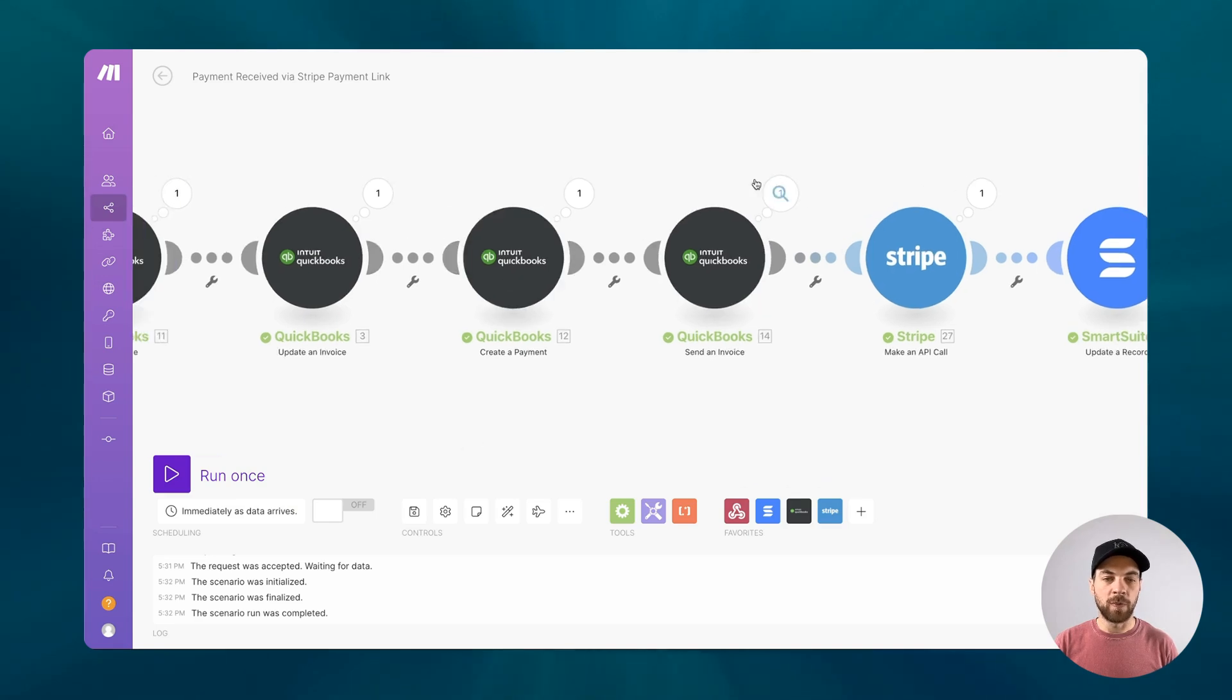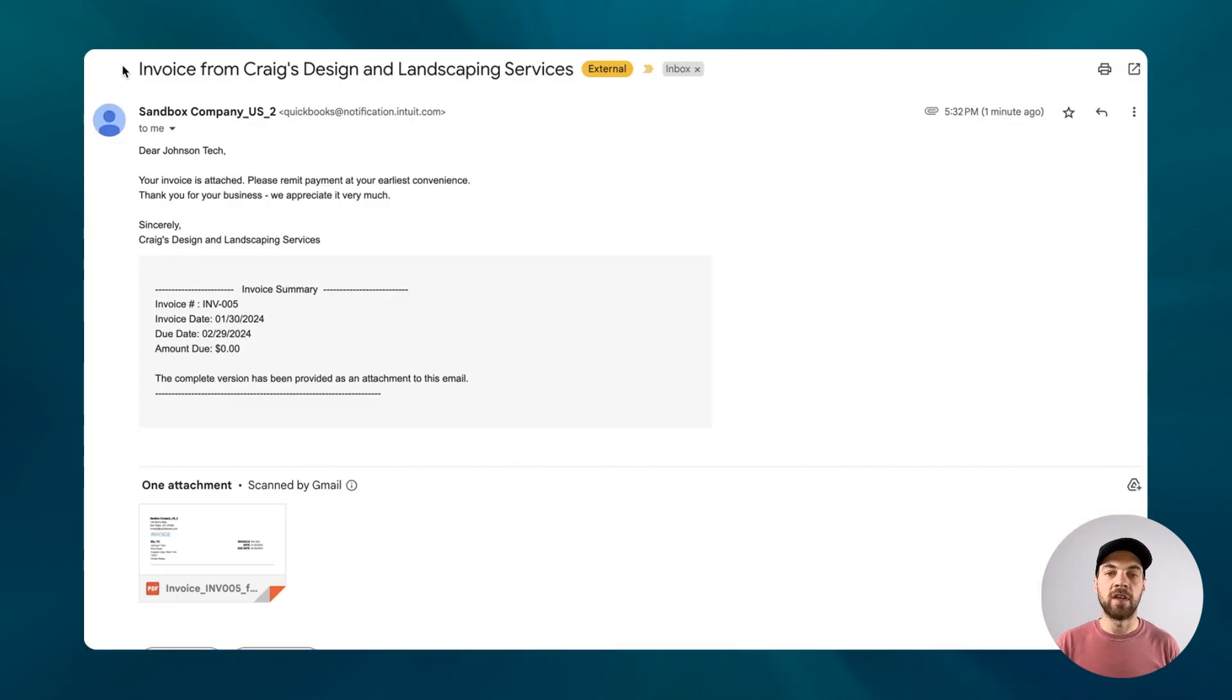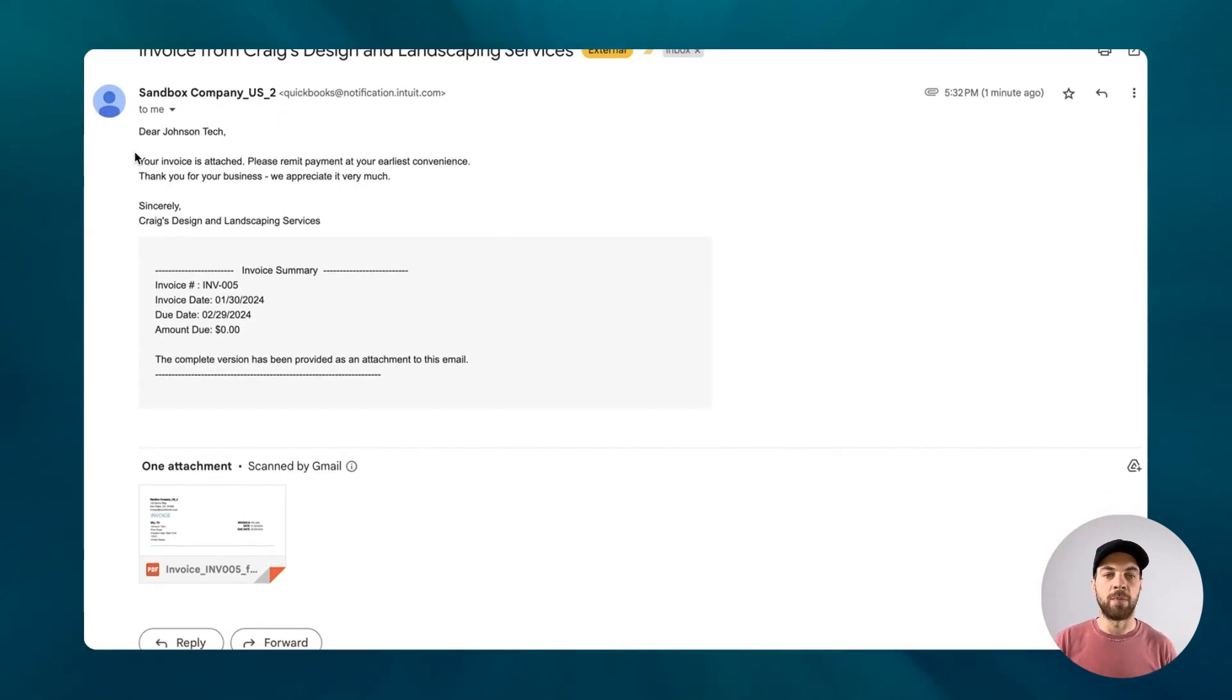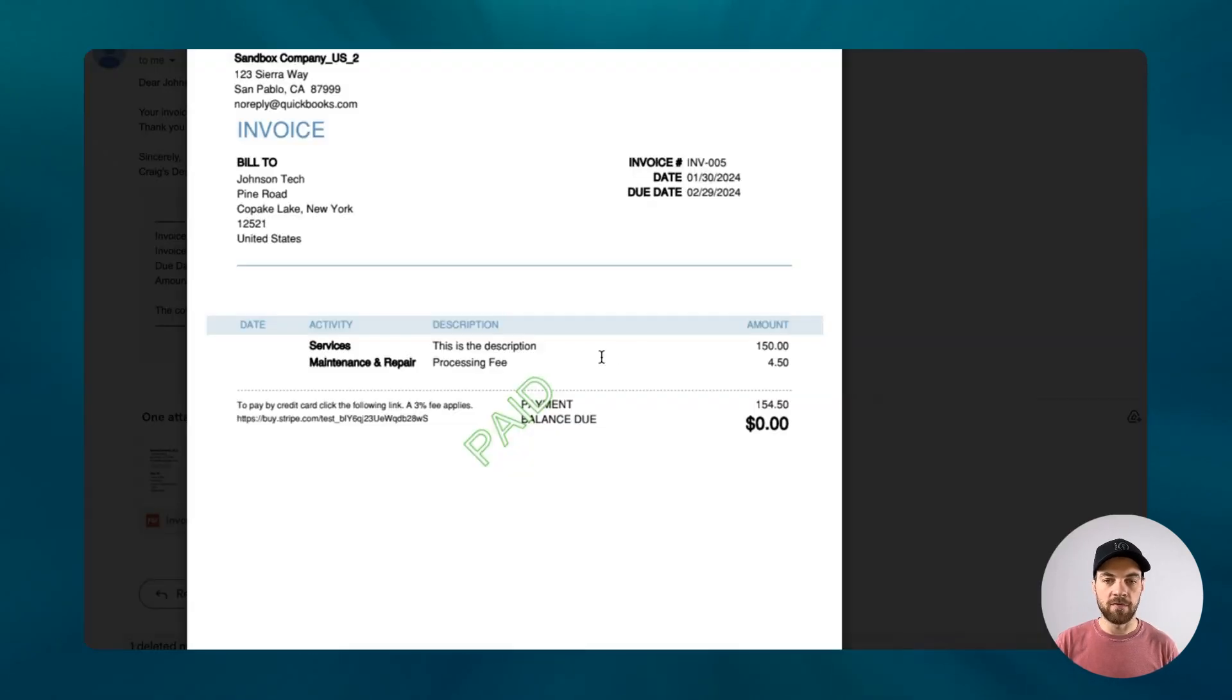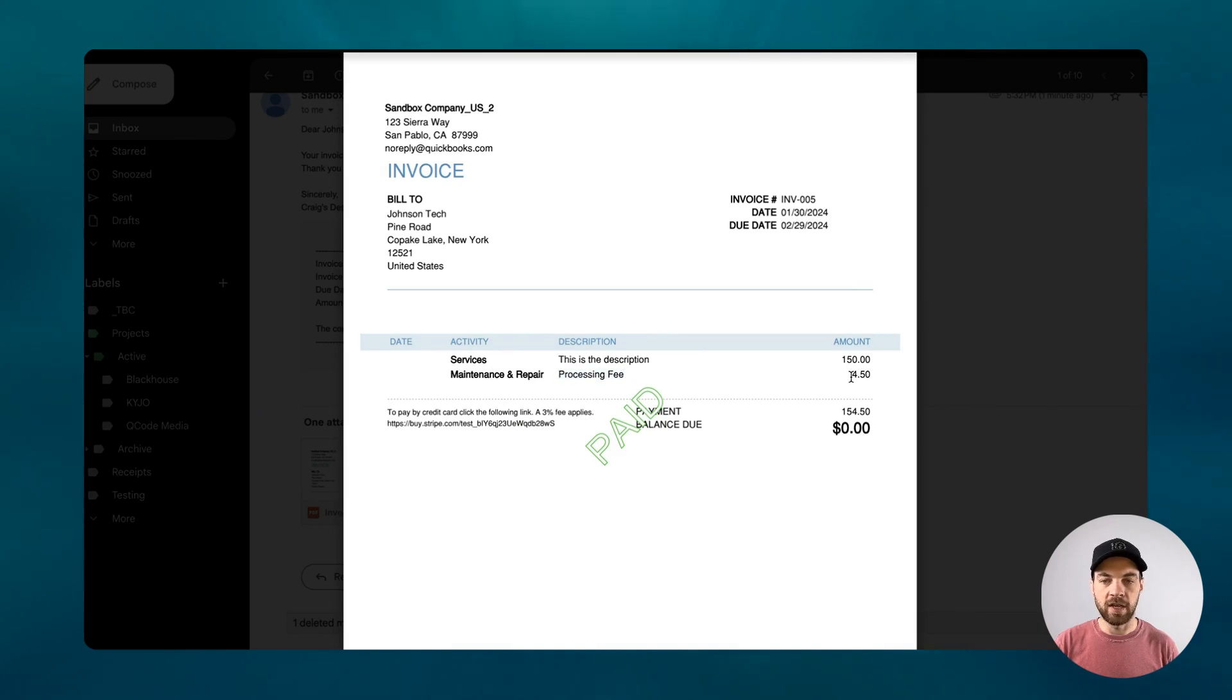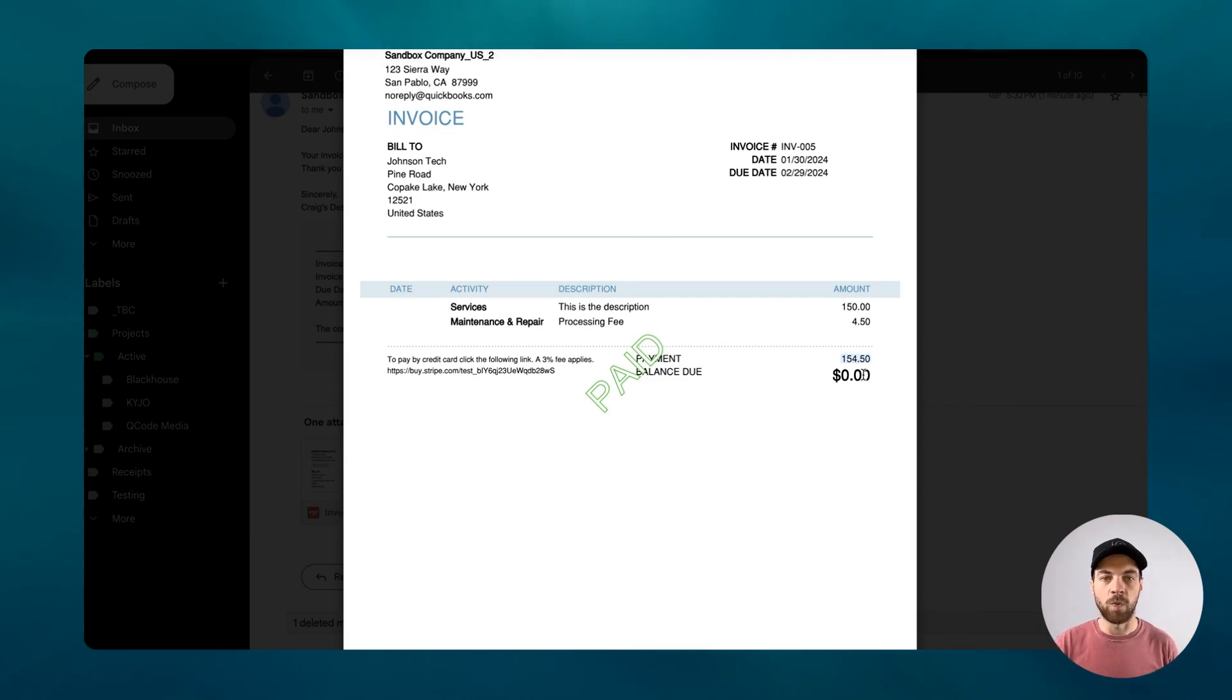And you'll be able to see the rest of this within that invoice directly. So you can see an email was sent saying that payment has been made. There's now $0 due. And if I open up the invoice, it's marked as paid. We can see that there has been a processing fee added, and the full payment value has been applied as well.